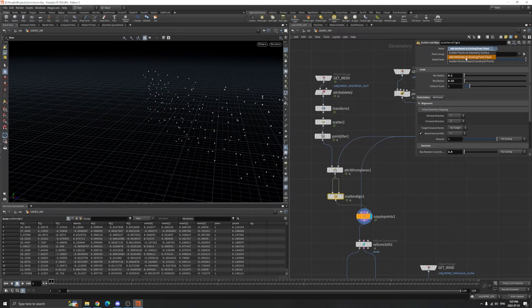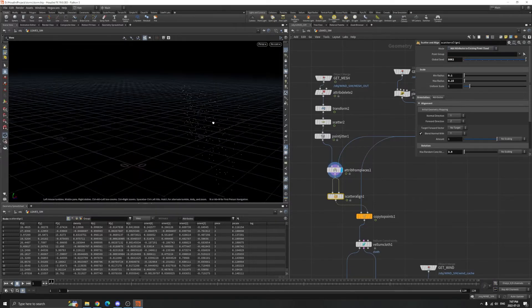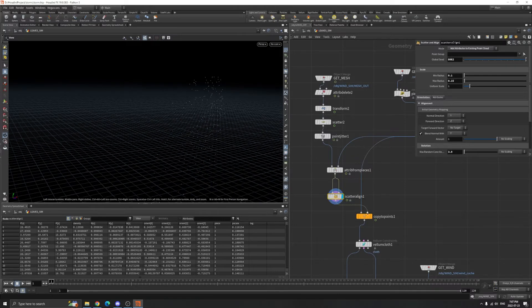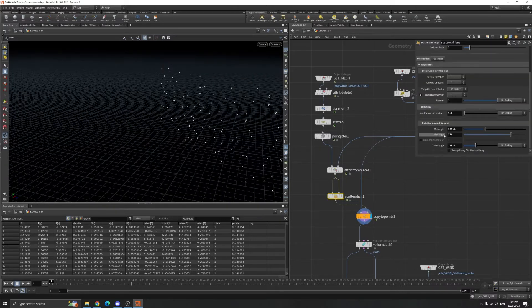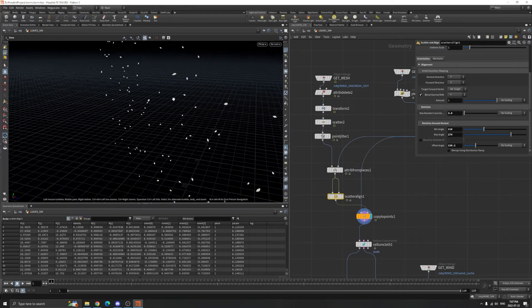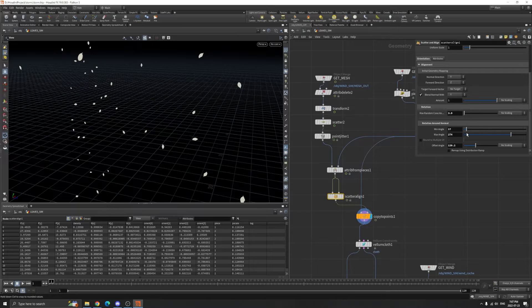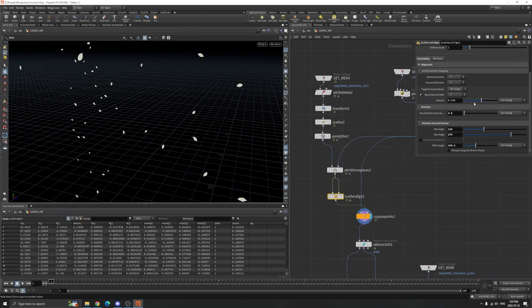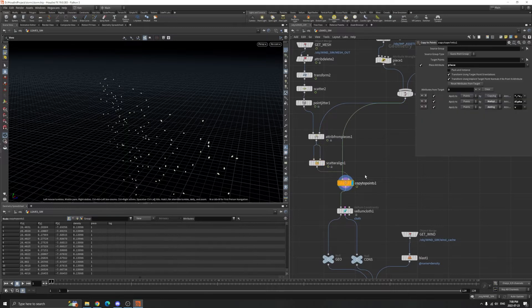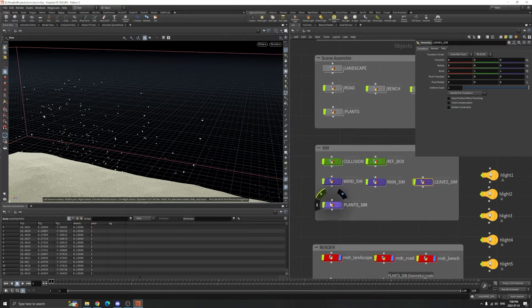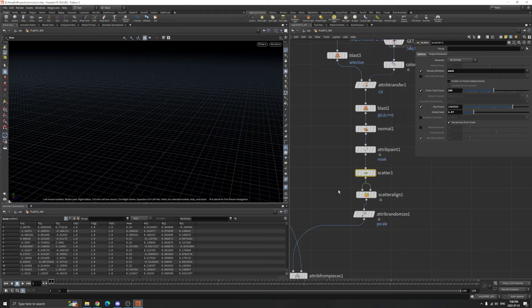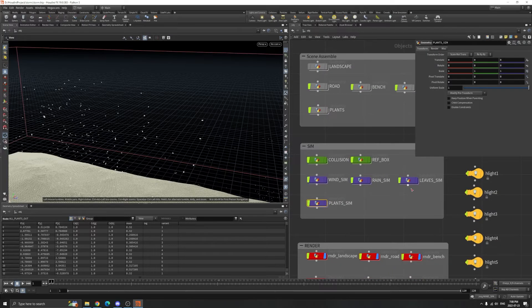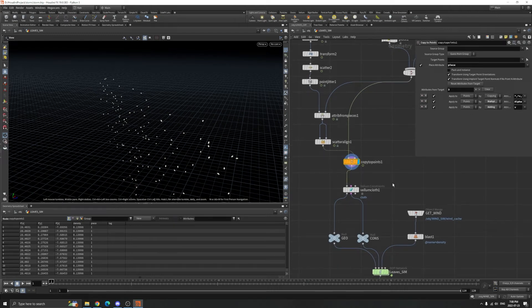I add attributes to the existing point cloud - a random angle for rotation, blend, all kinds of stuff. Basically the same as the plant simulation setup. The simulation is pretty simple.